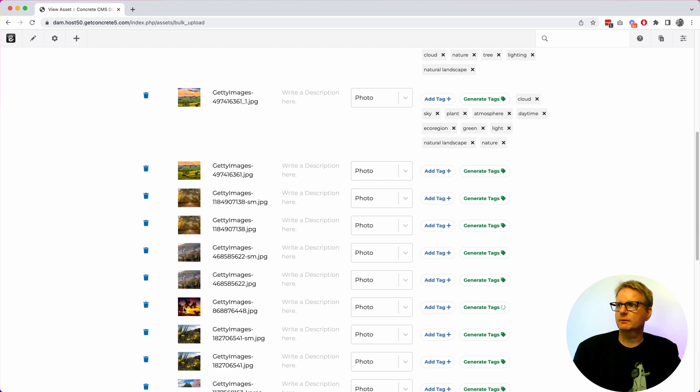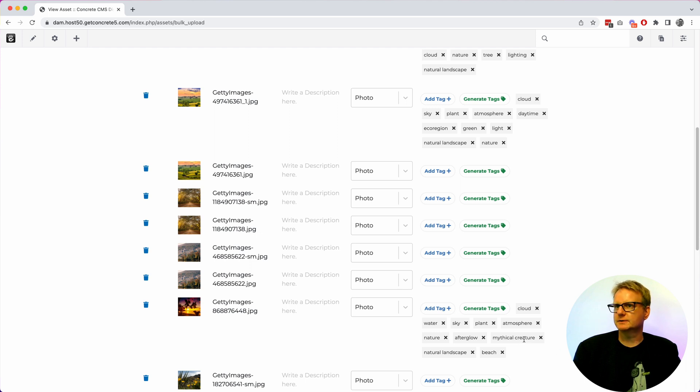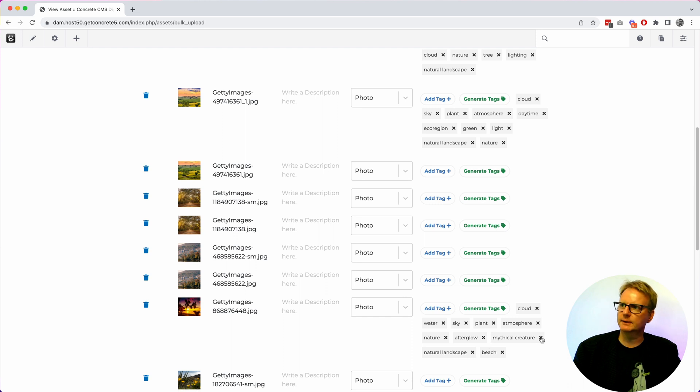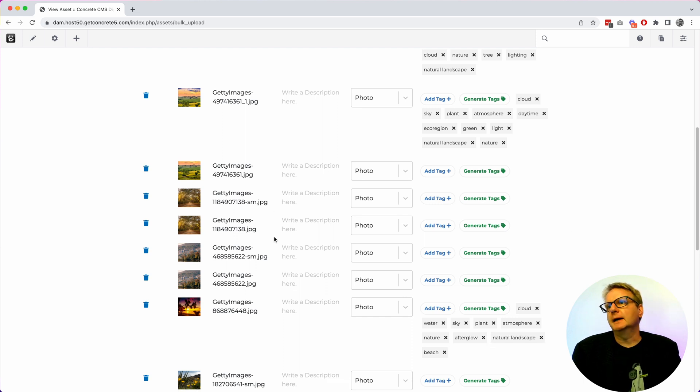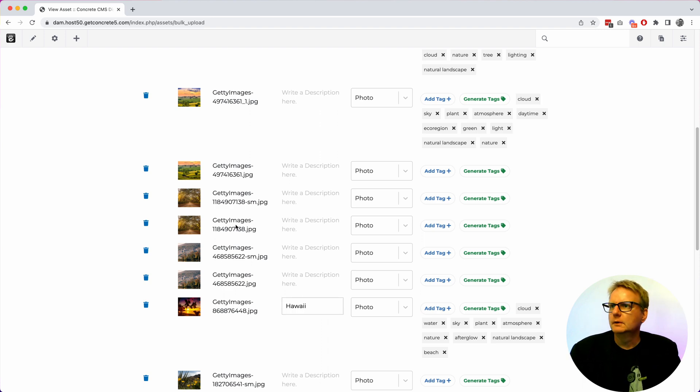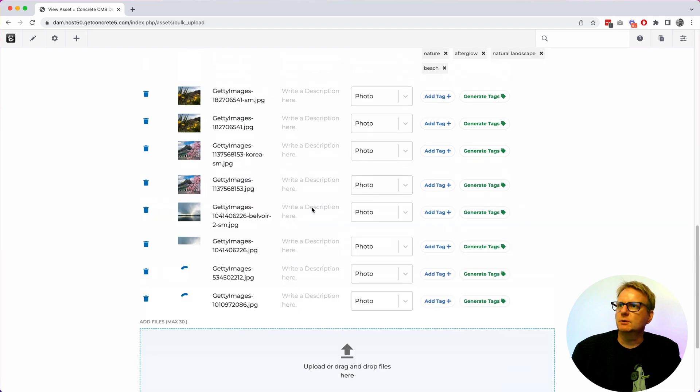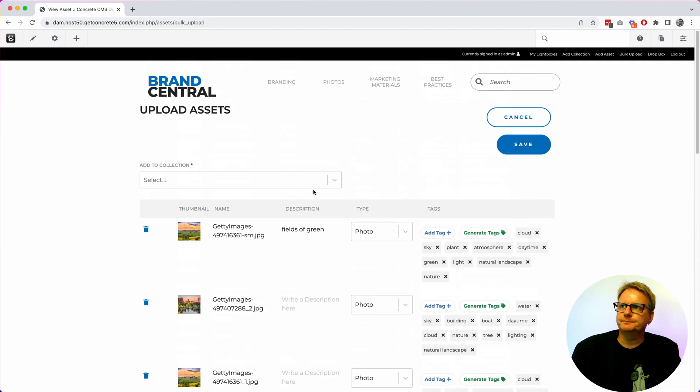Let's see if this one comes back with more coastal stuff. Afterglow. Mythical creature. So I don't know why it's getting mythical creature from that. It's a pretty picture. But you know clean it up a little. To me looks like Hawaii. So you get this field out. You can see you can do as much or as little as you want there.